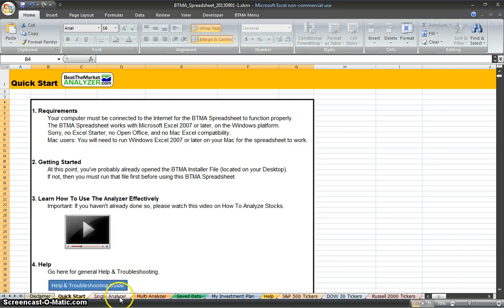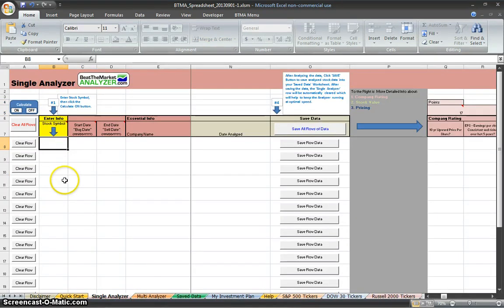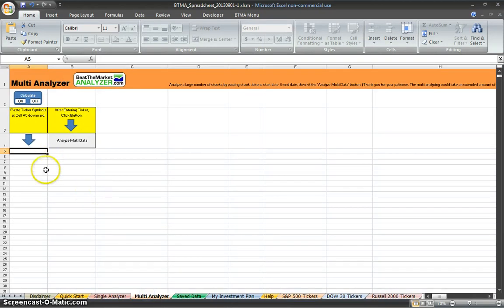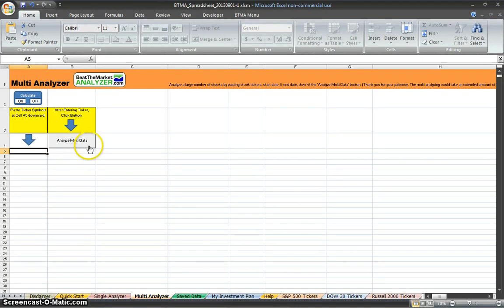Next sheet is Single Analyzer. This sheet is used to analyze individual stocks. It'll analyze up to 13 individual stocks. The other one is Multi Analyzer. This one can analyze up to 10,000 stocks. You just paste tickers in here, and then you just click the Analyze Multi Data button.